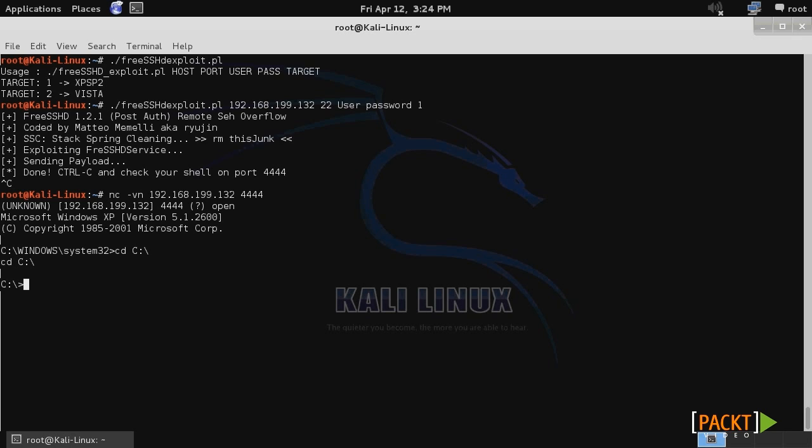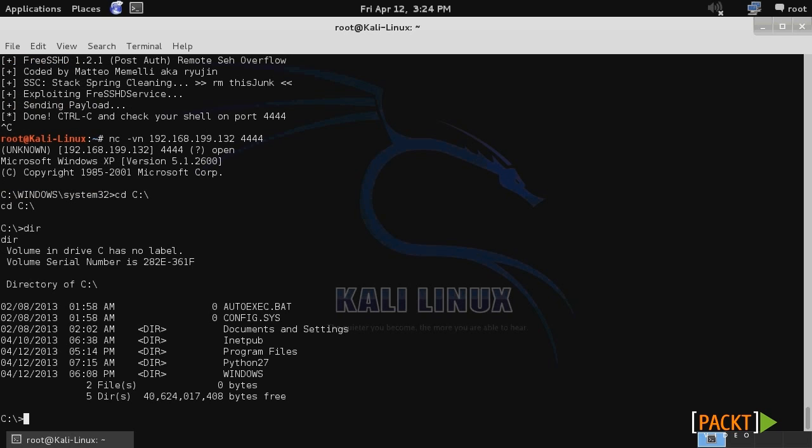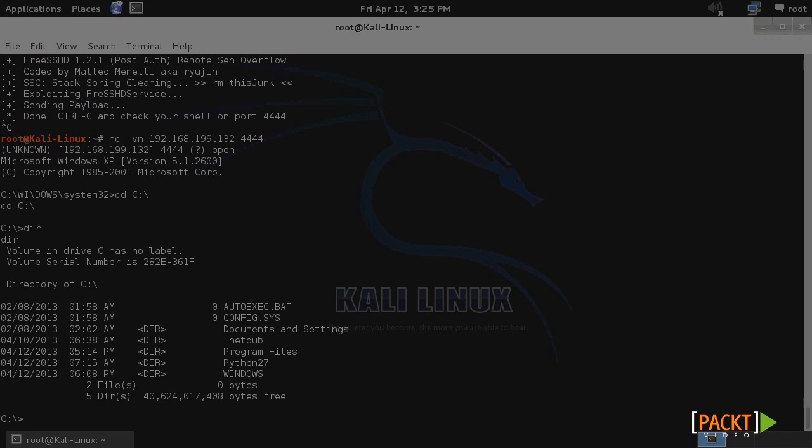So that is how to run an exploit directly from exploit code that you have pulled from the exploit database.